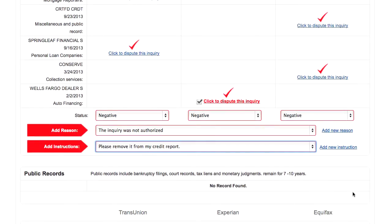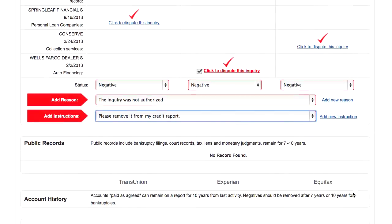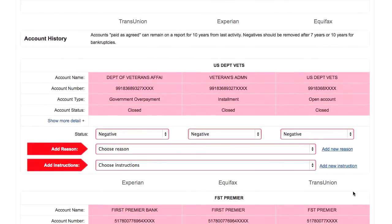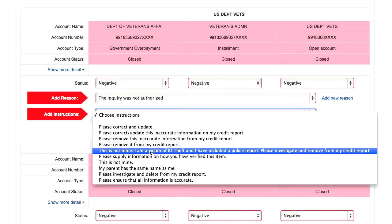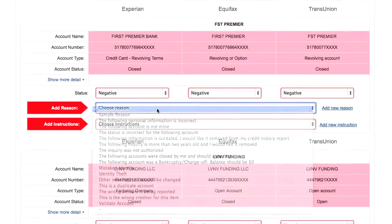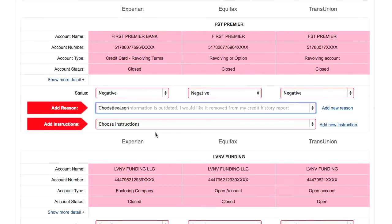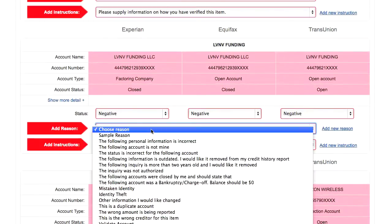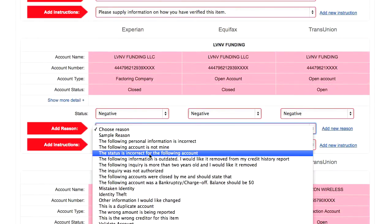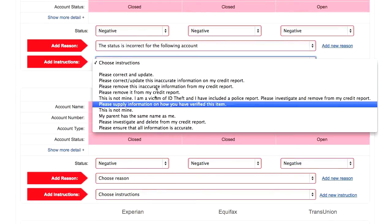As we scroll down the list, all the negative items are flagged in red. All we have to do for each one is choose a reason and an instruction for each negative item as we go down the list, and it's just as simple as this.